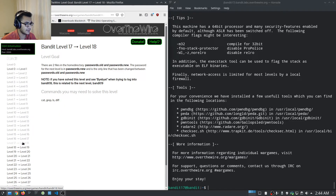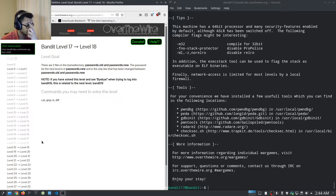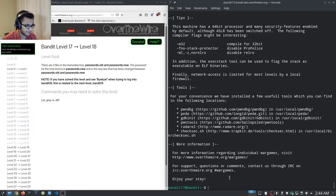Let's check out the objectives for level 17. Level 17 tells us there are two files in the home directory: passwords.old and passwords.new. The password for the next level is in passwords.new and is the only line that has been changed between the two files. If you see 'Byebye!' when trying to log into bandit18, that's related to the next level.